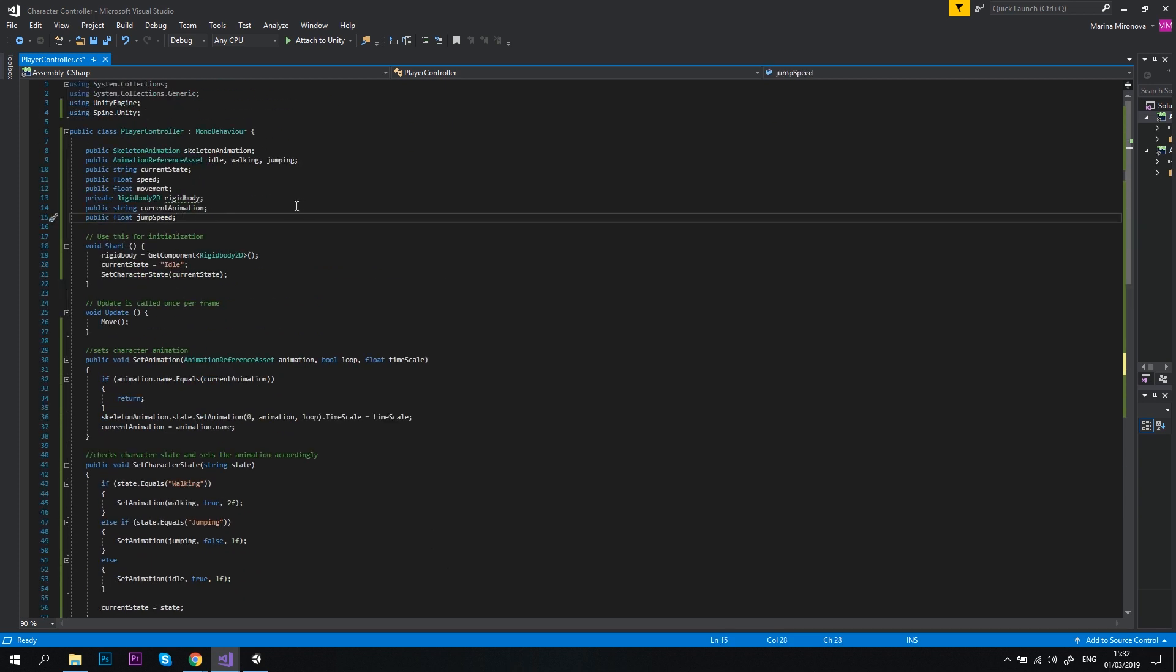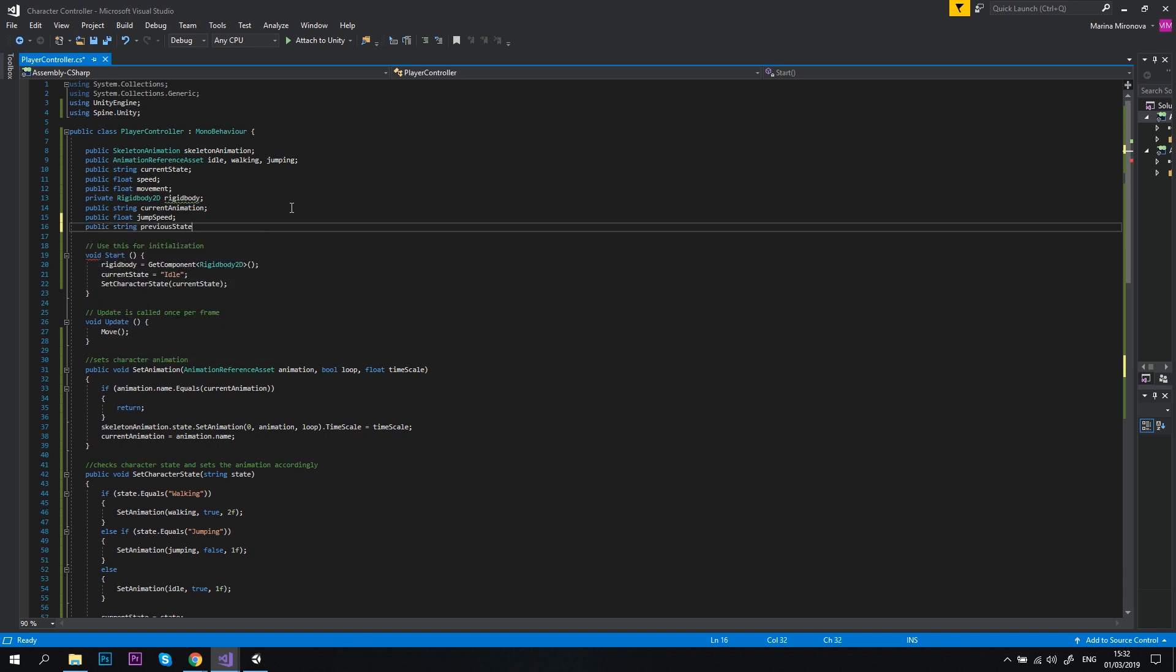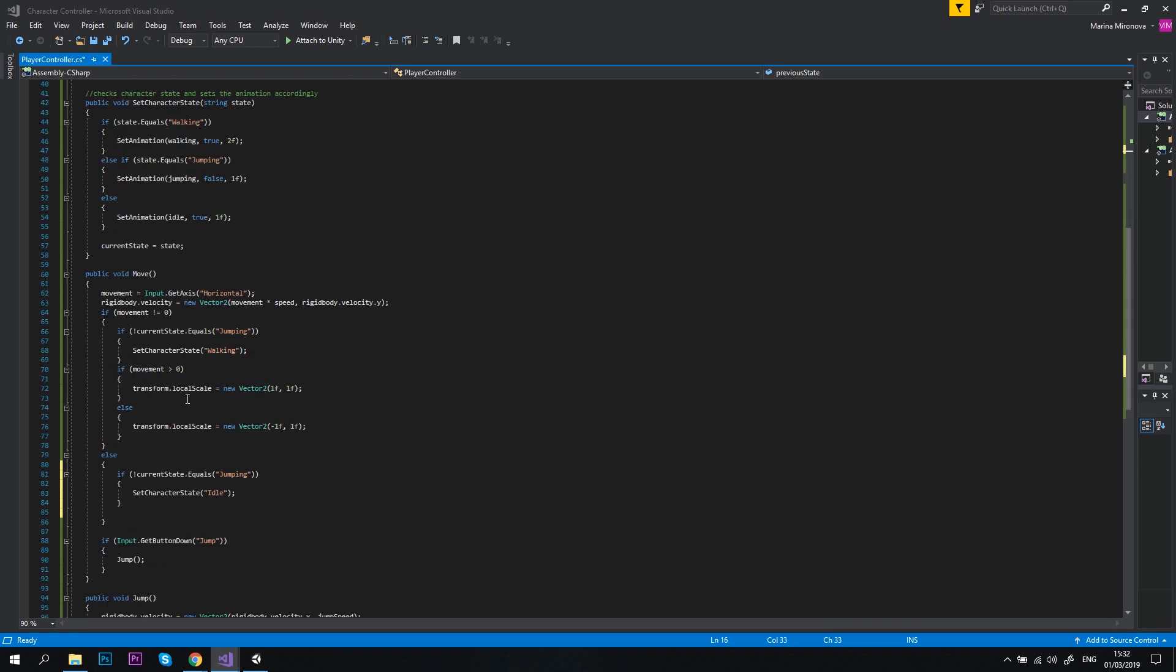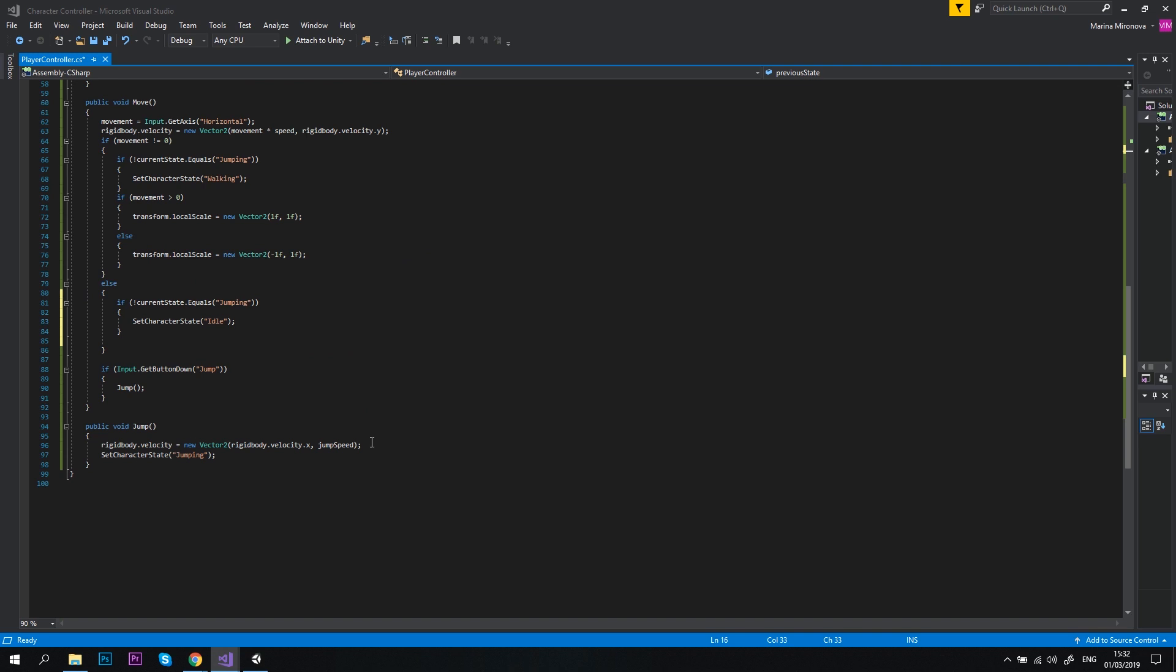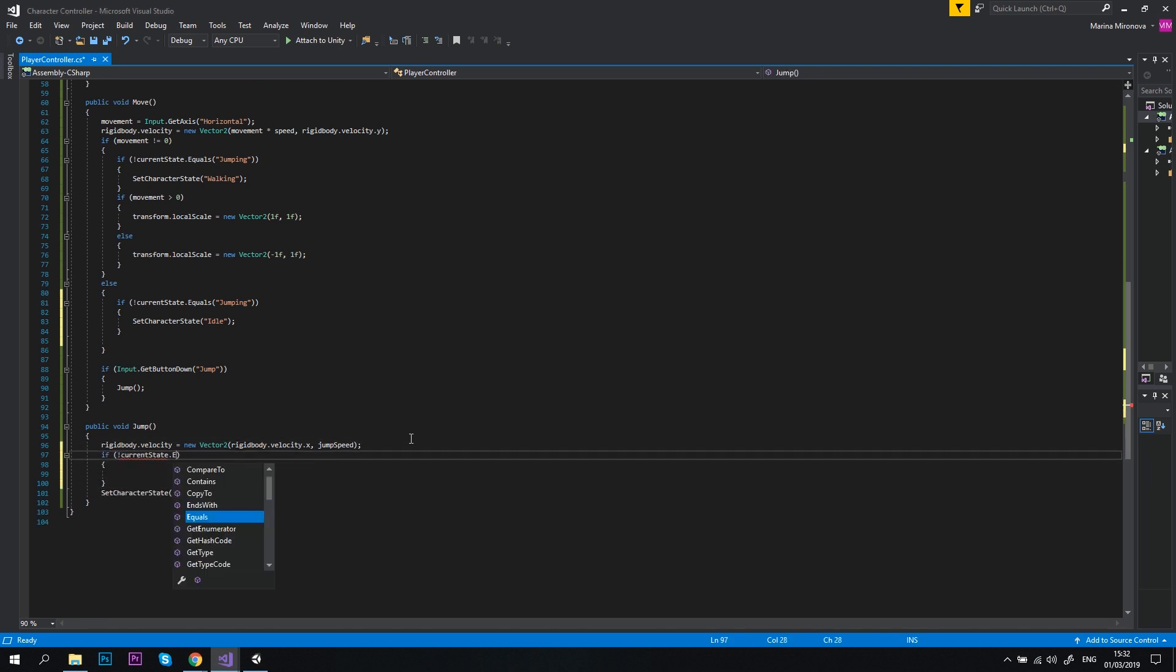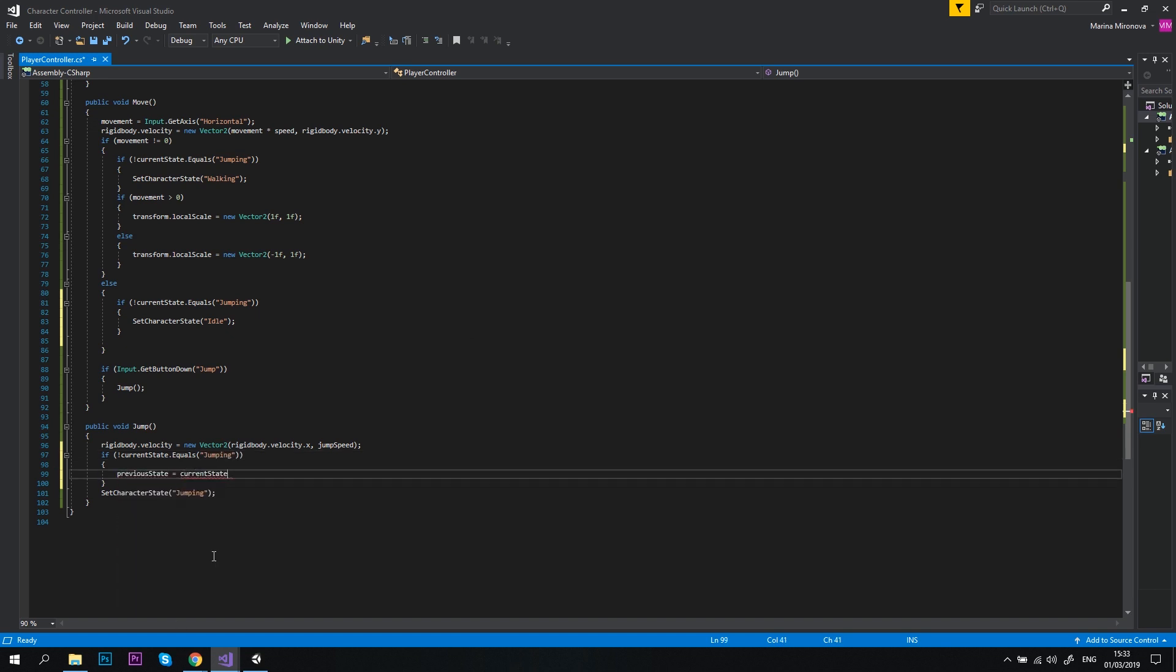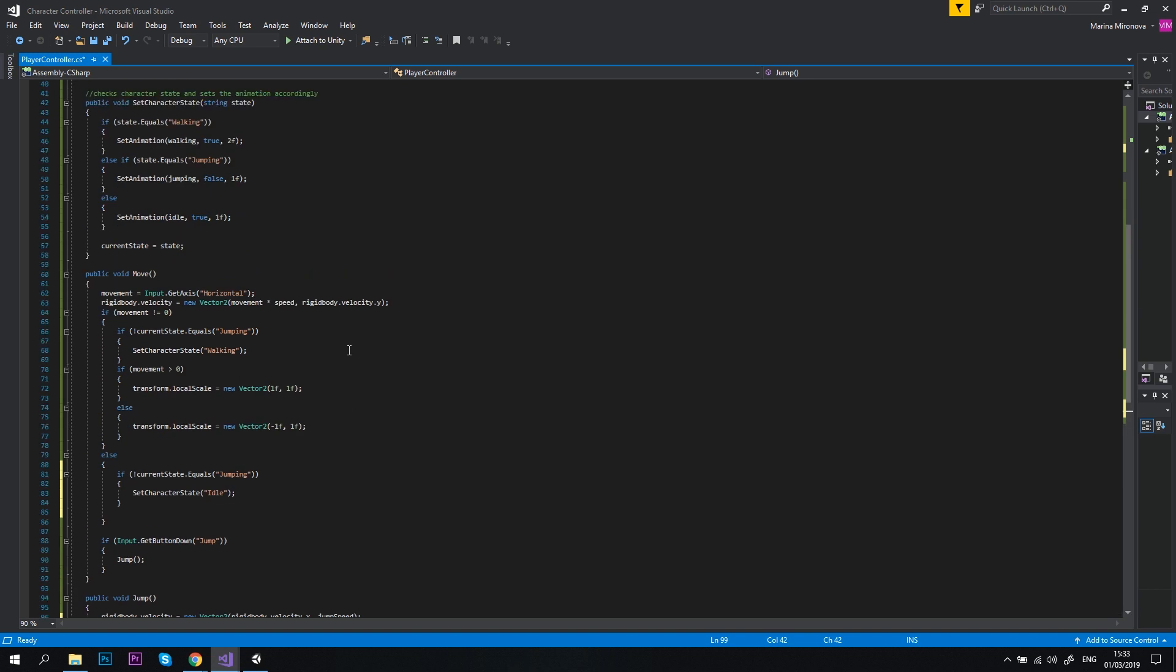Now, let's declare a new variable public string previousState and then update our jump method. If currentState doesn't equal to jumping, previousState equals currentState. Let me explain what we want to achieve here. Before the character starts to jump, we want to save its state so that we can switch back to it once the jump animation finishes. In other words, if the player was walking before the jump, we want him to continue to walk after the jump. That's the logic.